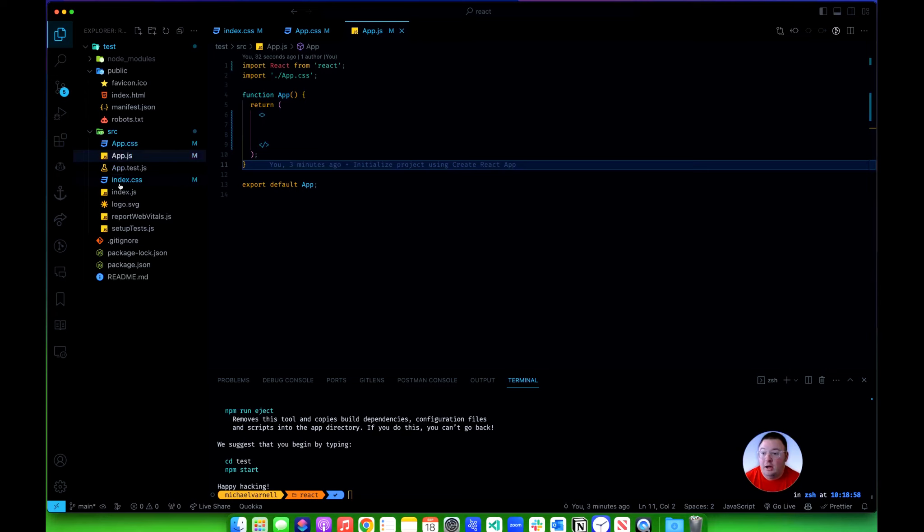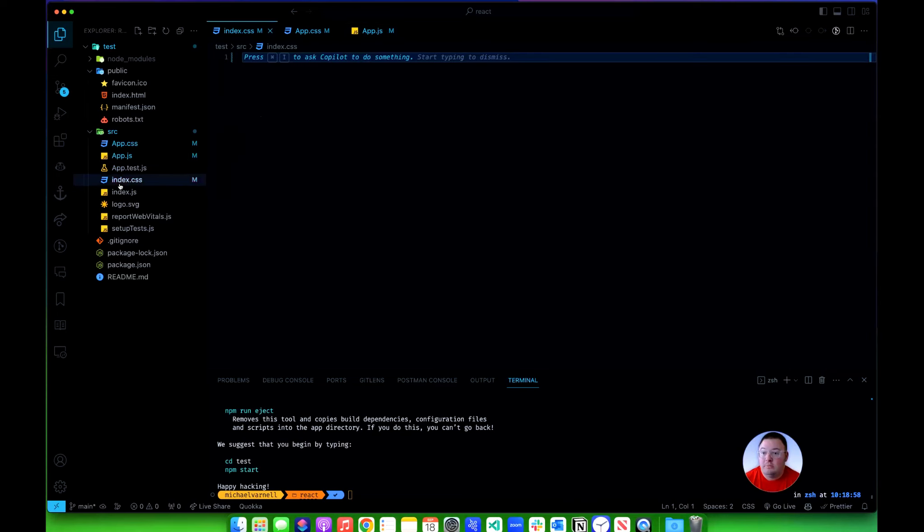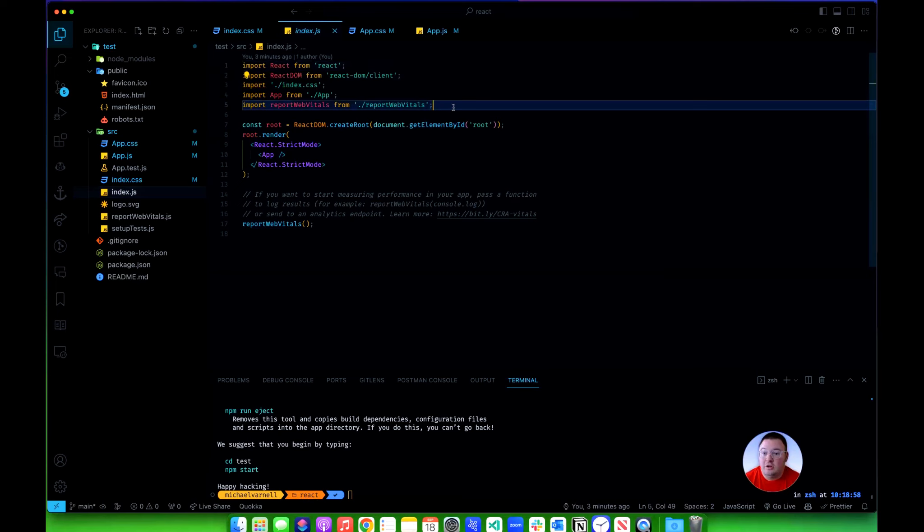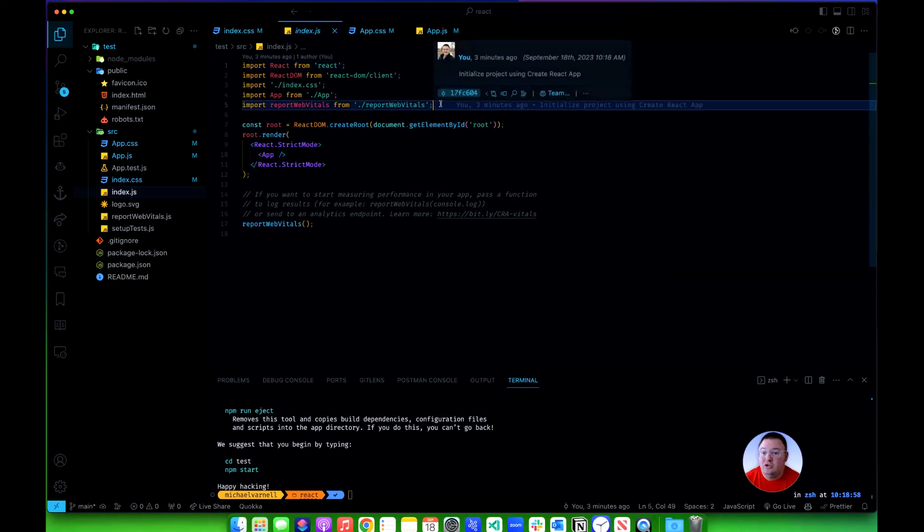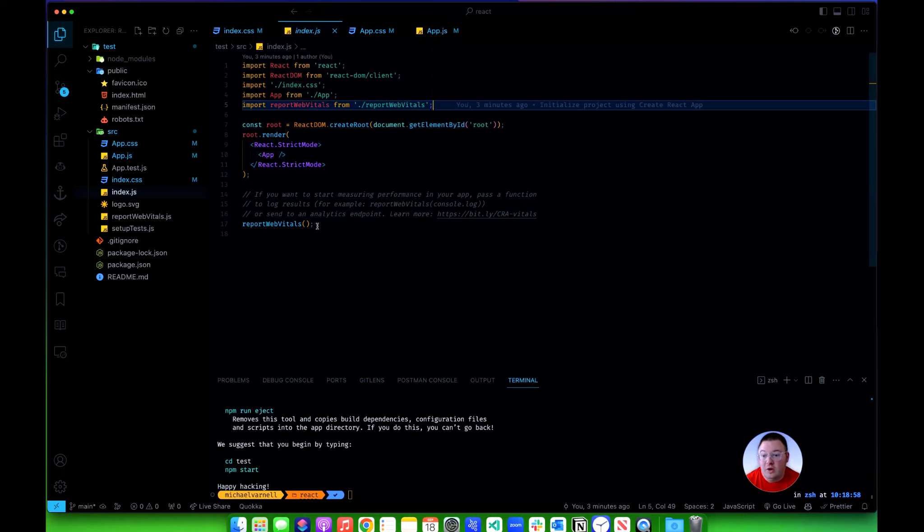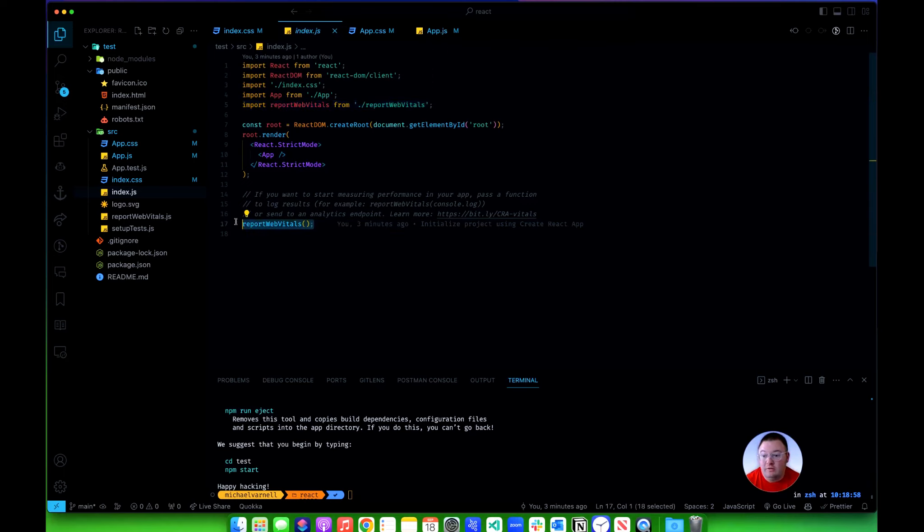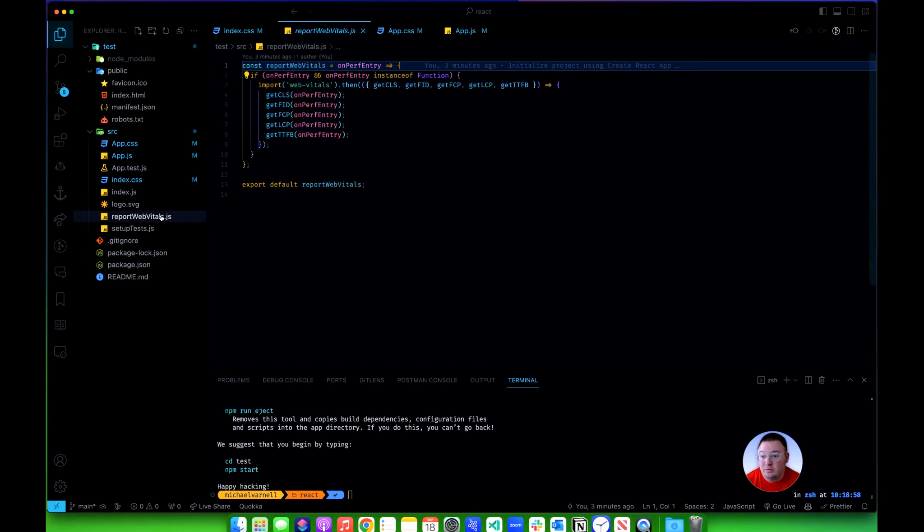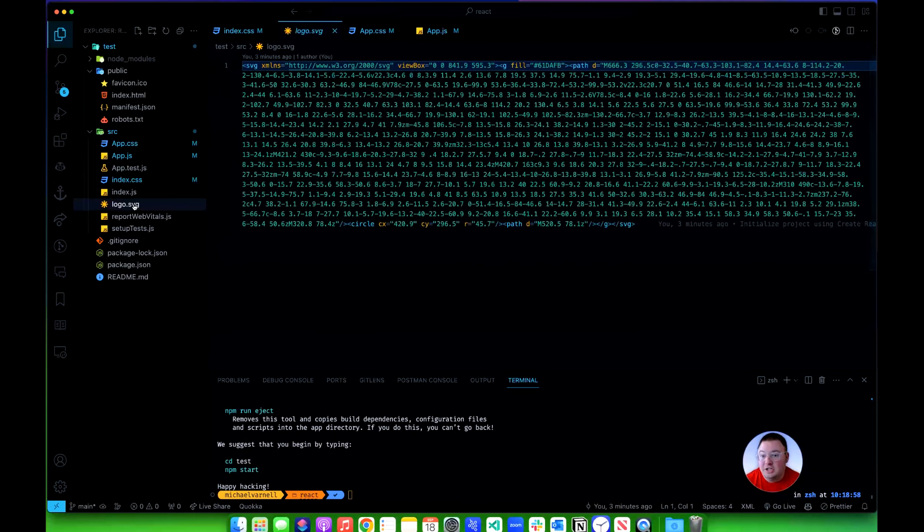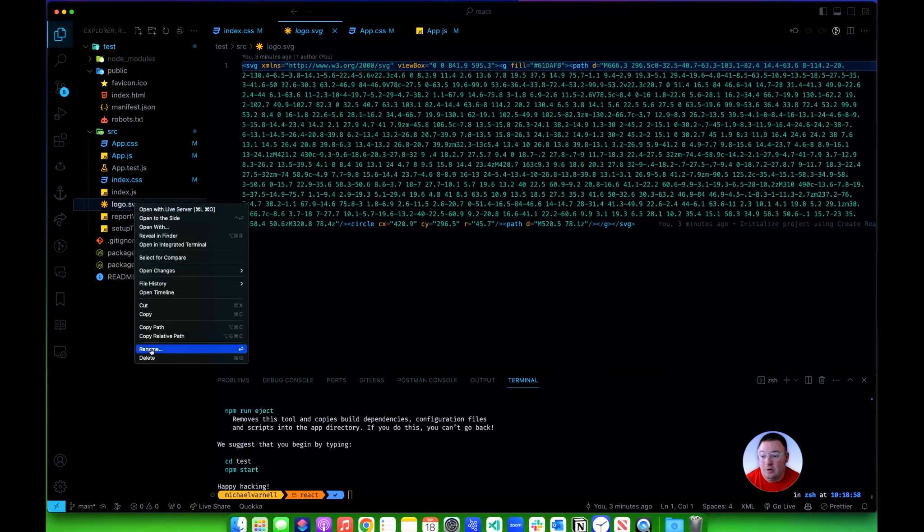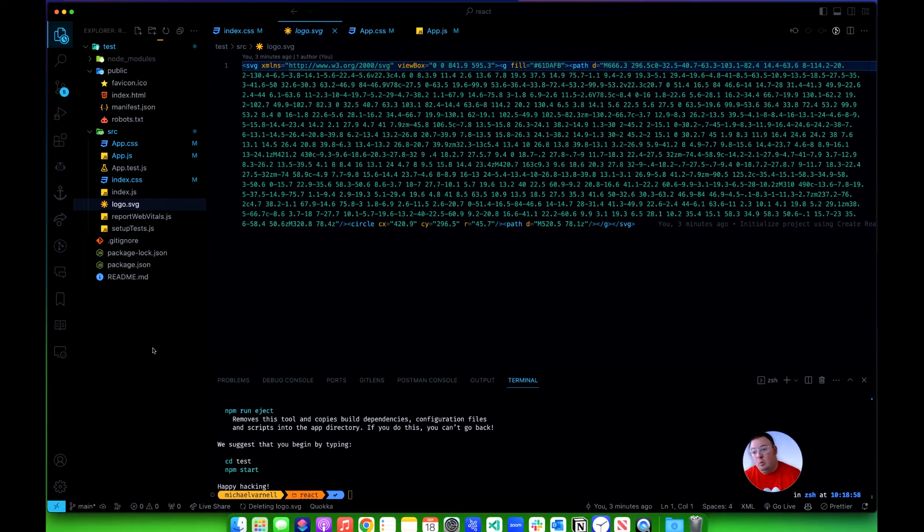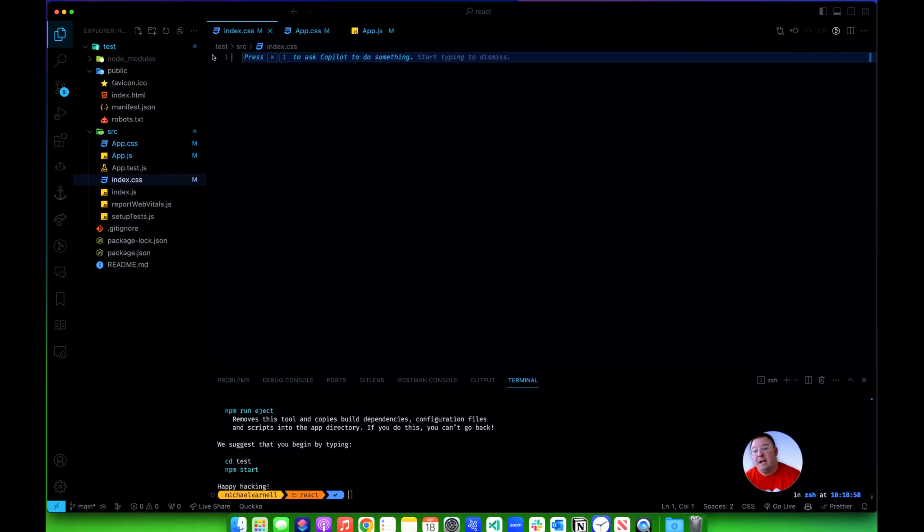Now I'll go into my index.js here and you can choose whether or not you want to leave the report web vitals in. But if you get rid of it here you have to get rid of this where it calls it, and you'll need to get rid of this report web vitals file here. Now this logo.svg is the React logo, you can go on and delete that. So now we have got this back to just a basic default React app.